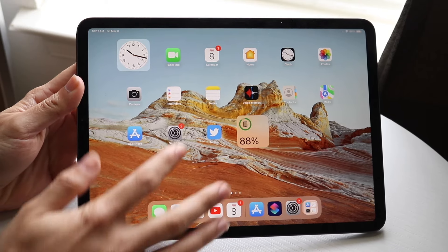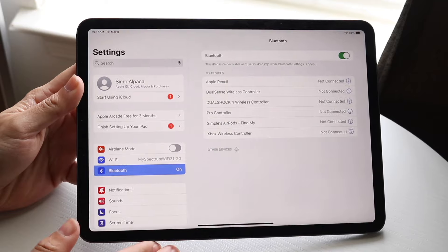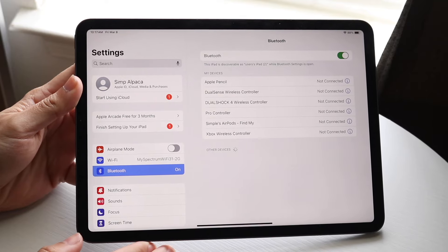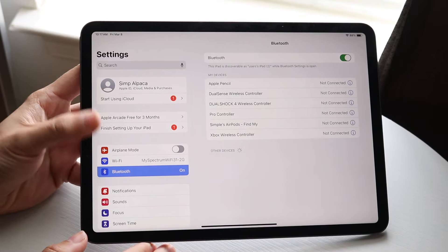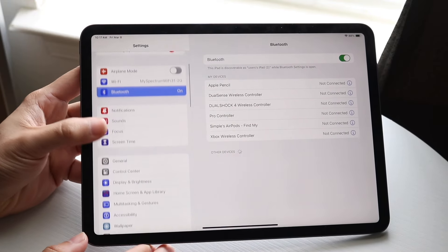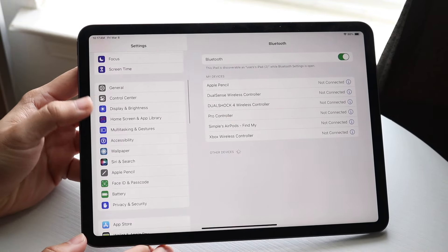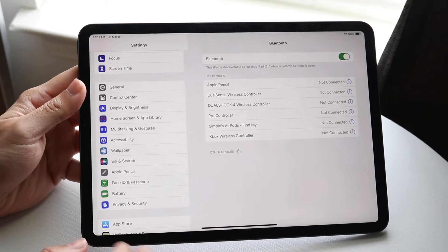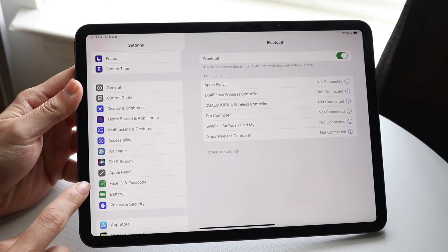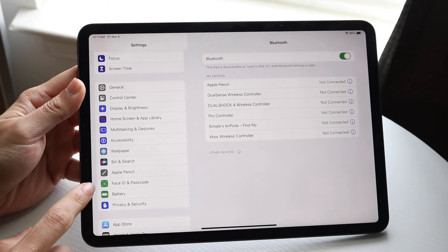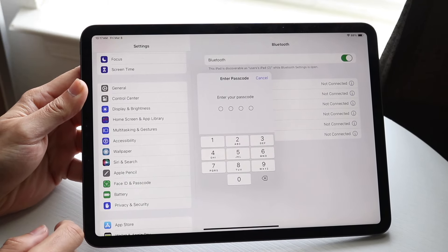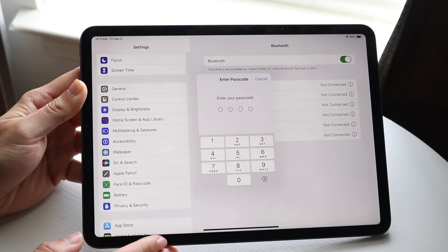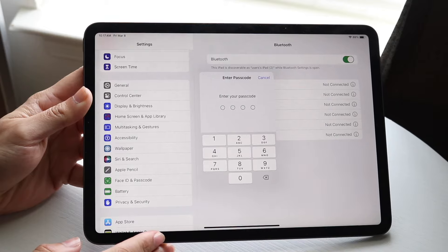The first thing you're going to want to do is make your way over to your Settings application on your iPad, and scroll down until you see an option that says Face ID and Passcode. Tap on Face ID and Passcode, and this panel is going to come up.